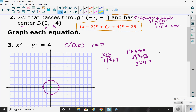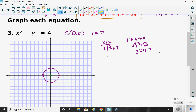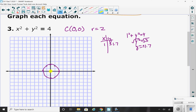Number three: graphing with a circle centered at the origin. I plot my center. The radius is 2 — the square root of 4. So I go 2 to the right, 2 to the left, 2 up, 2 down. Then I need another point. The only options here are to plug in 1 or negative 1. I chose 1 and got plus or minus 1.7. So I went up 1.7, down 1.7, plotted the mirror image points on the other side, connected, and I have my circle.